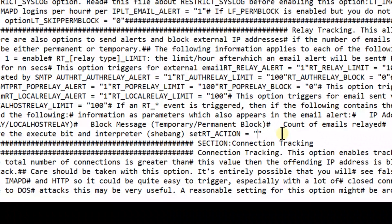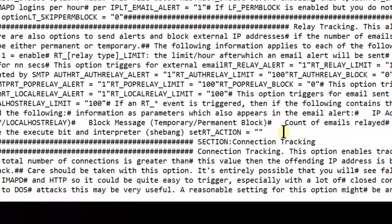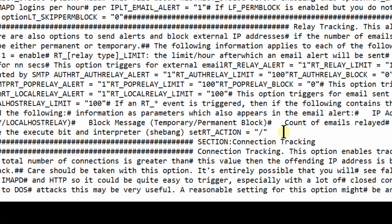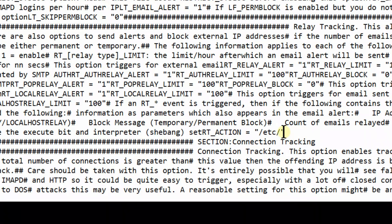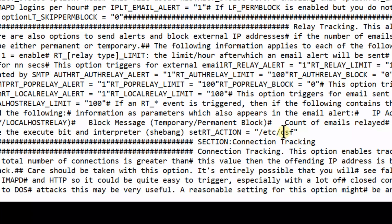For example, /etc/csf/rt.sh. Now whenever bulk mailing will happen, this file will be triggered automatically.